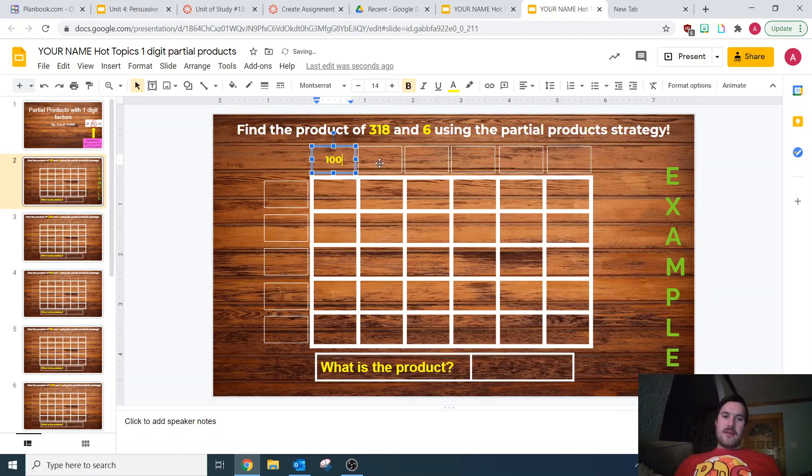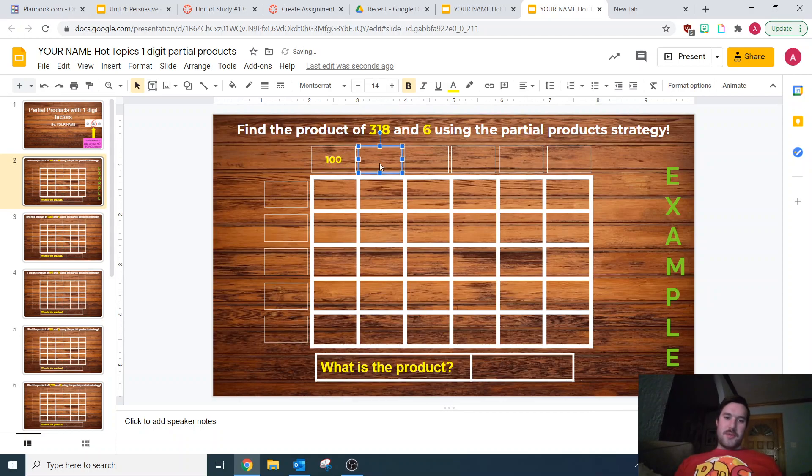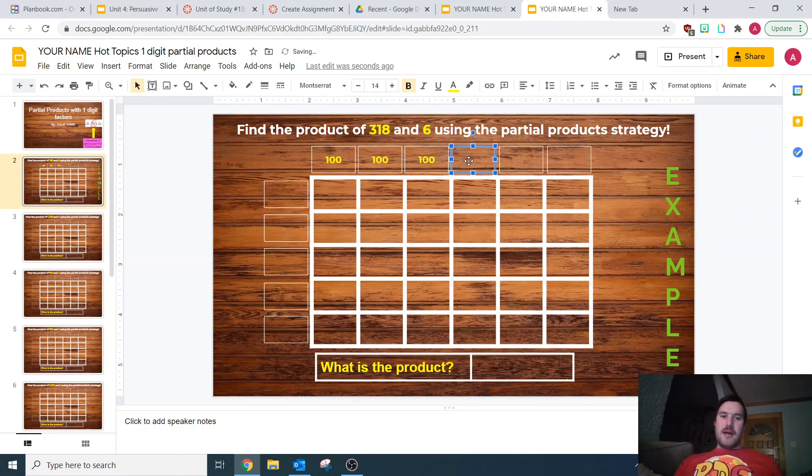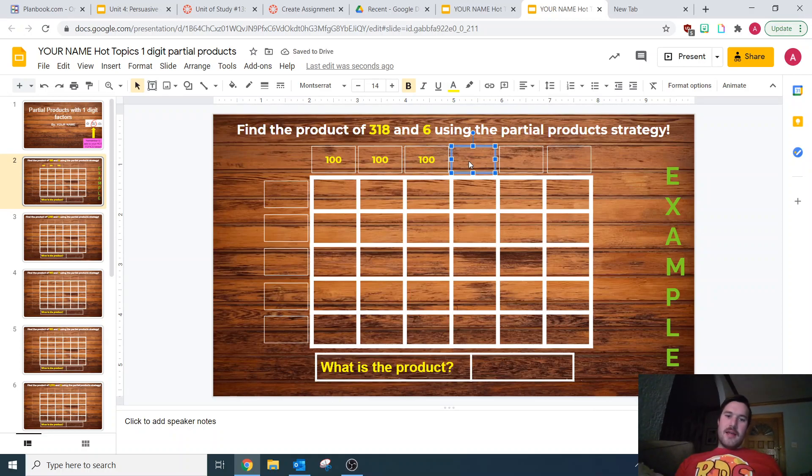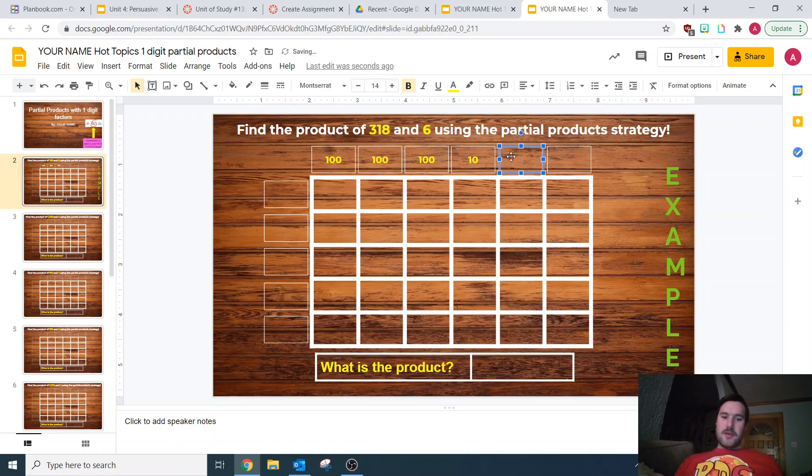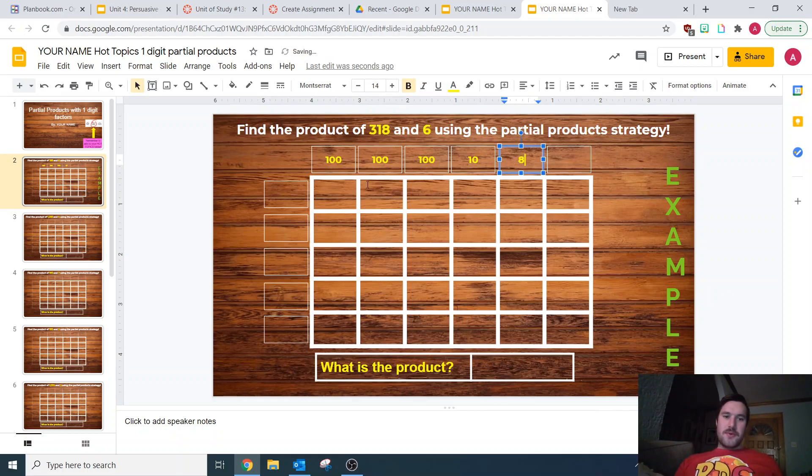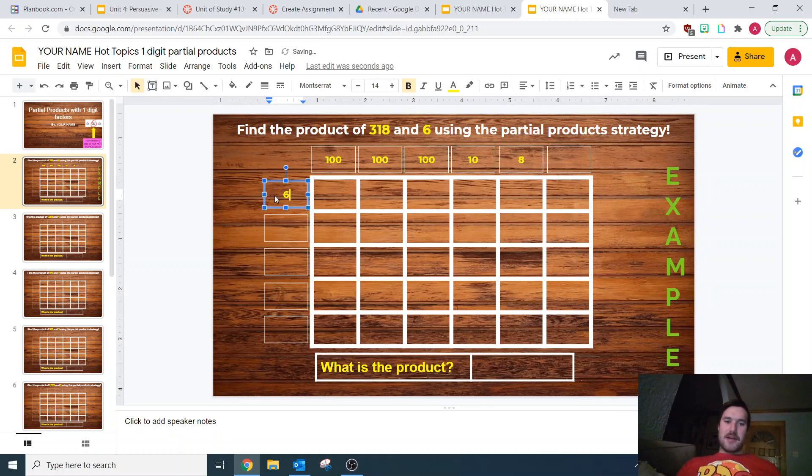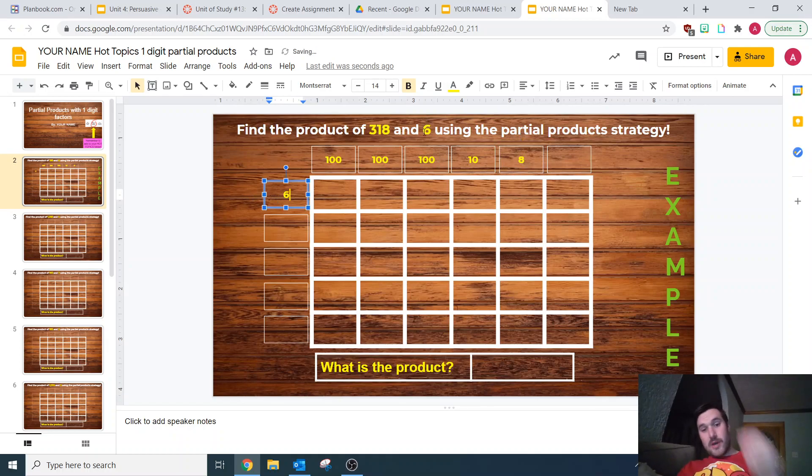I broke it into 100, 100, 100. If you want to break it as 200 and 100, or 300, 10, and 8, that's up to you. You get to choose how you break it down. You're going to break down one of the factors across the top and the other factor across the top.